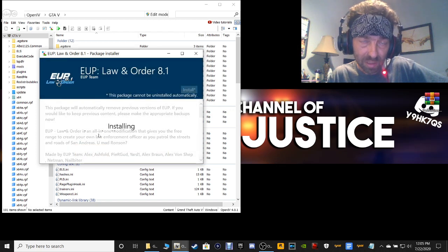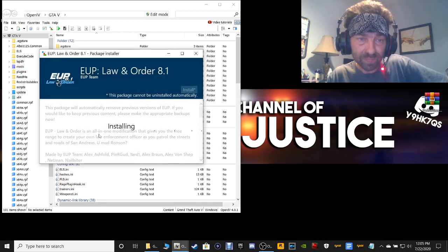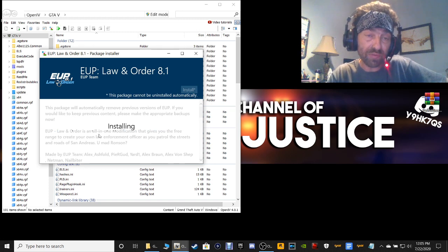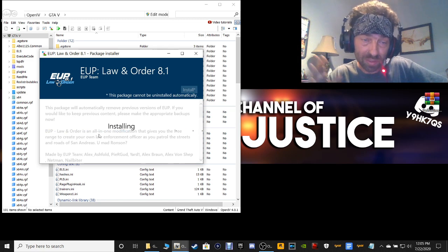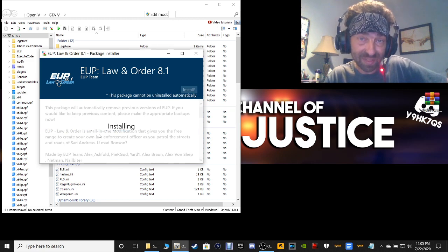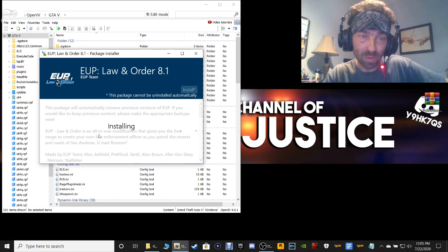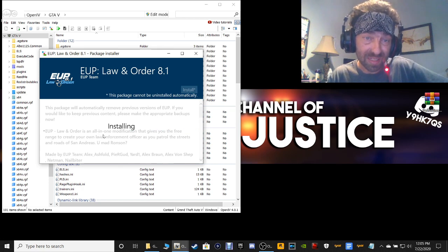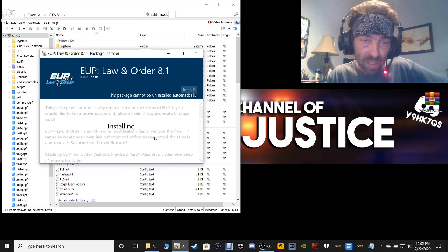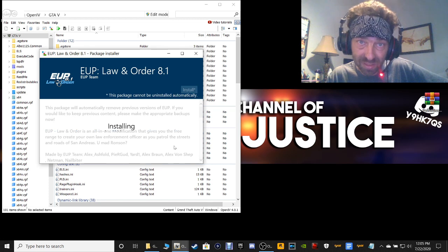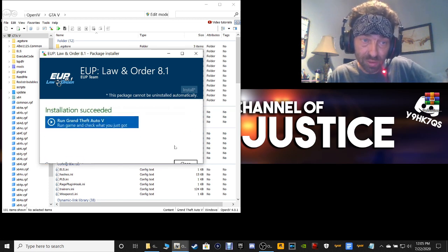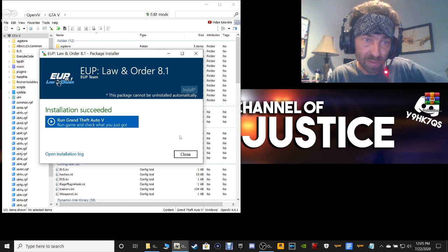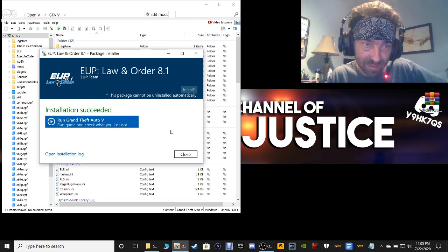Select Confirm Installation. You always want to put stuff like this into the mods folder because if you put it in the game folder, it's going to mess everything up. Once this is finished installing, it should say Installation Succeeded. As long as you're following this tutorial step-for-step, you should have no problem. Installation Succeeded — click Close.